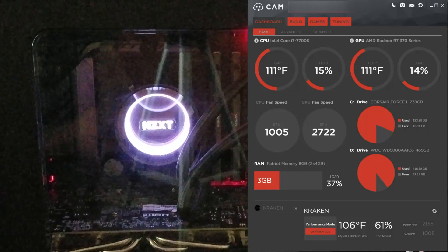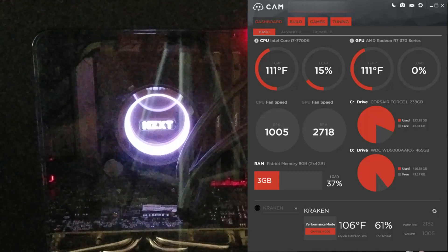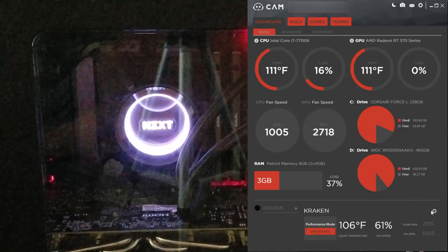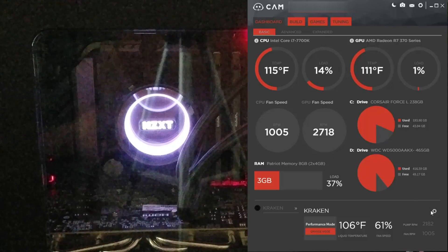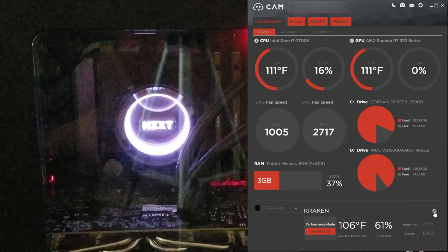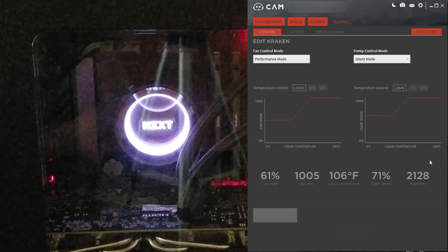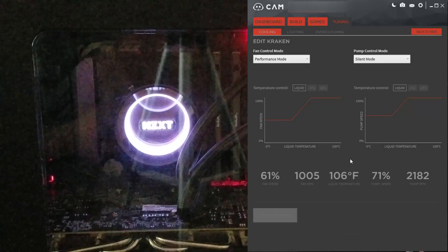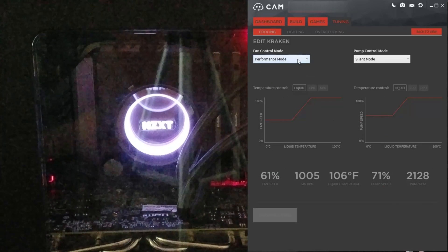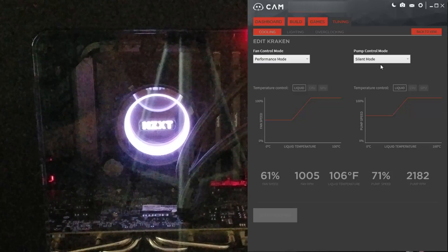So first off, when you're in the CAM software, you want to go into the gear right here where it shows the Kraken information, and then it brings this up. The default opening is the cooling, so you either have fixed, silent, or performance mode.